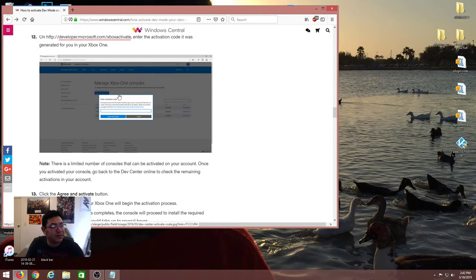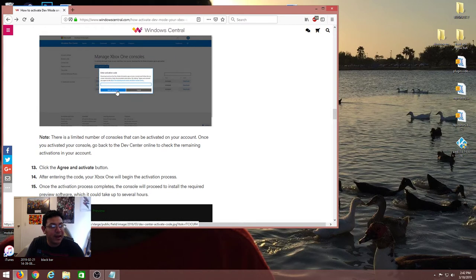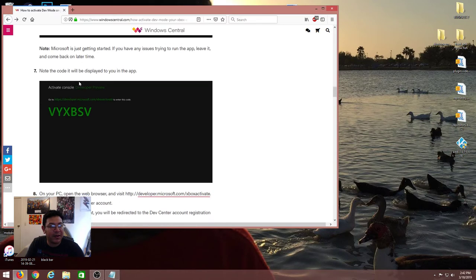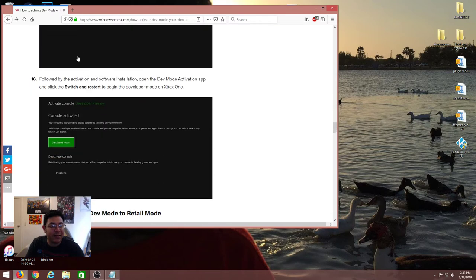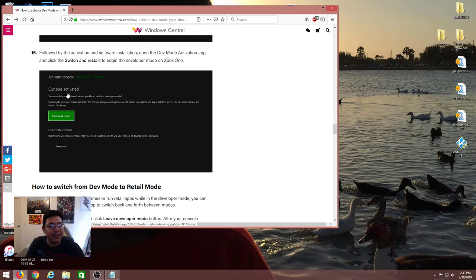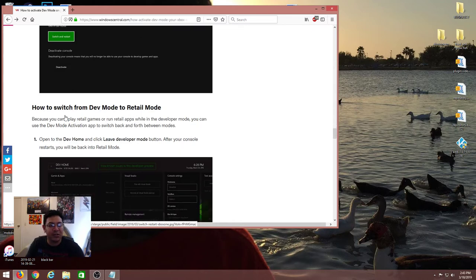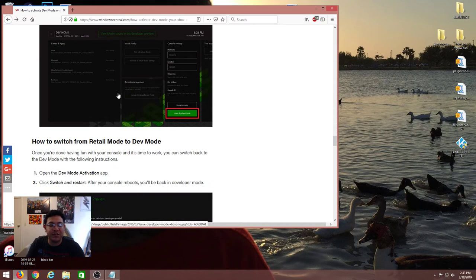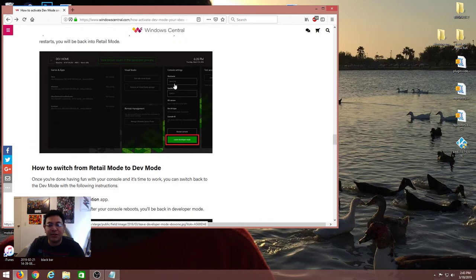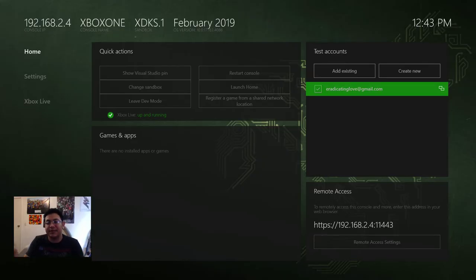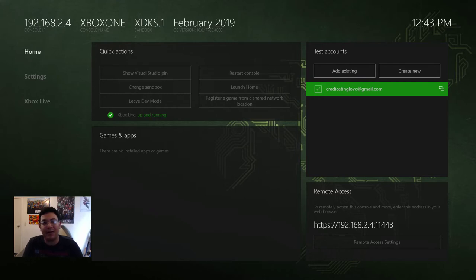If you still want to proceed, you'd pay the $20 and then you'd be here to manage your Xbox One consoles. You would click activate, it will bring you to a screen where you put in the code that's on your Xbox screen. Then it's almost done, then it's been activated. You would switch and restart to Dev Mode and you'd be on this page. Your screen might look different from mine if it's an older model Xbox One, but either way you're now in Dev Mode and ready to put in our apps.